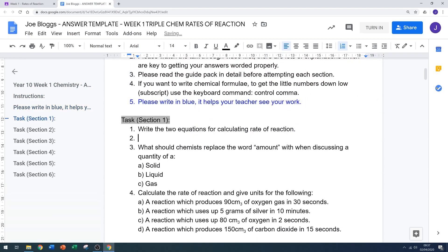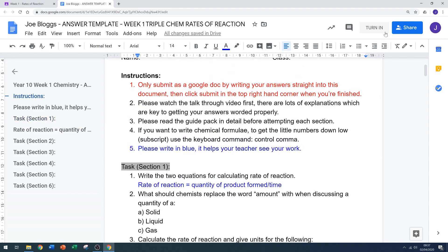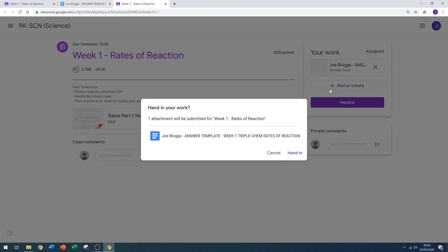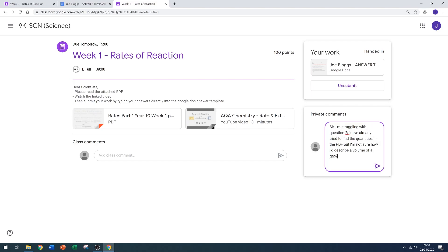Type your answers directly into the document as requested. When you finish typing your answers to all of the questions, you can change the color if your teacher has asked you to do so, then click turn in. After you've turned in, click hand in to submit your work to the teacher. If you've got a question because you weren't sure, type it into the private comments and click send. Your teacher may respond in due course.